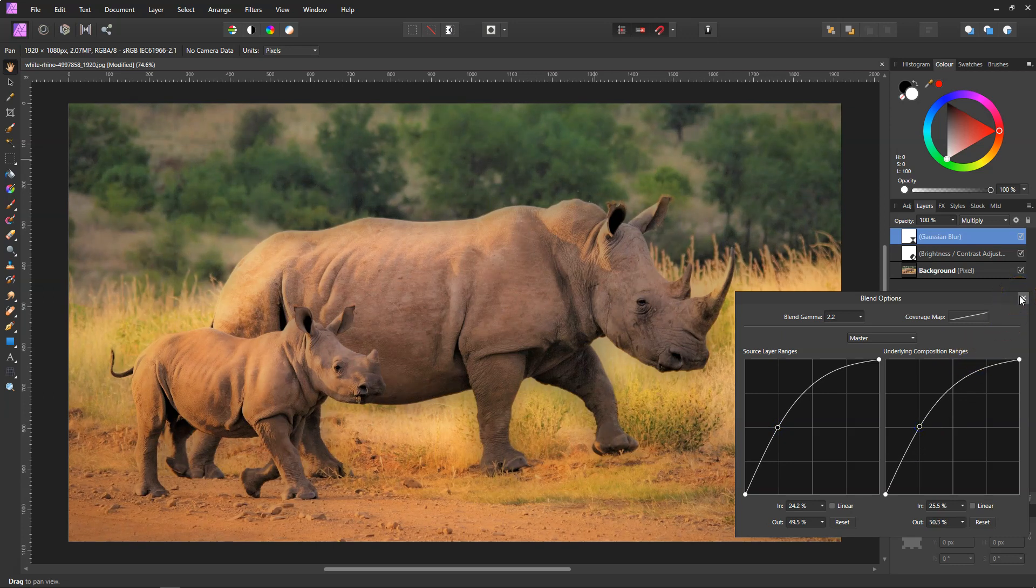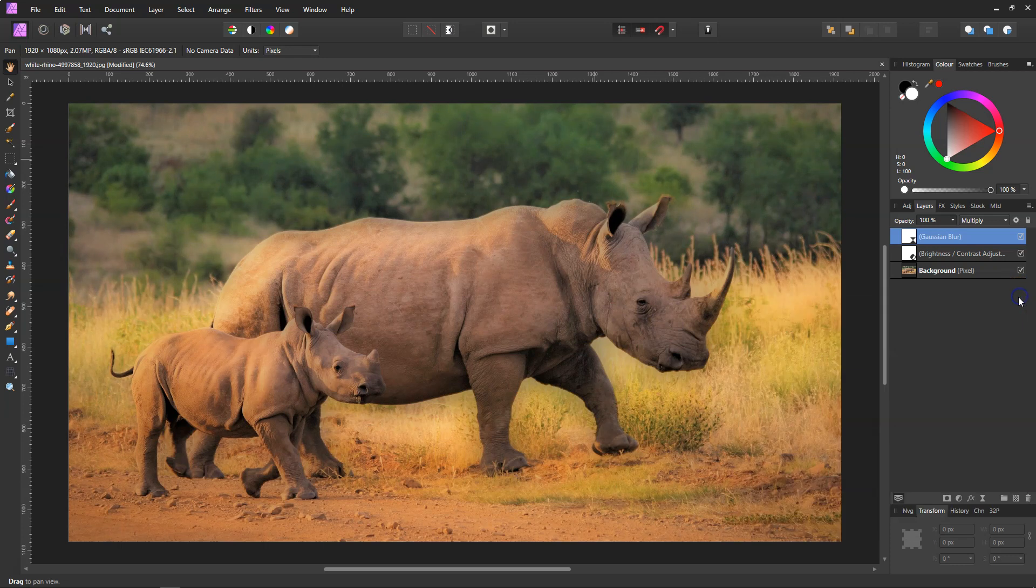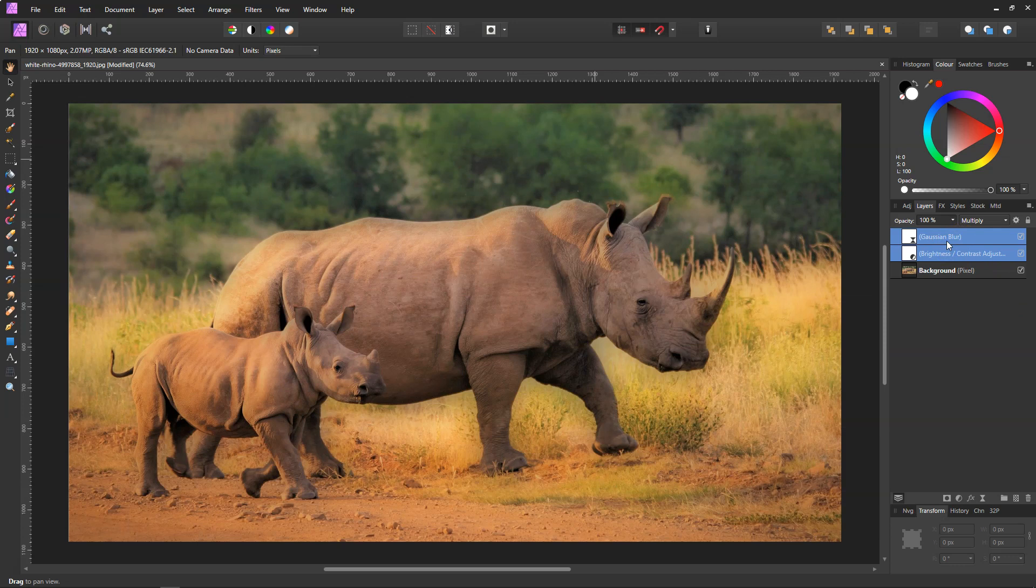And then once you've got that, just close off the blend modes. If you hold Shift and select both layers and then go to Ctrl+G to group them all.